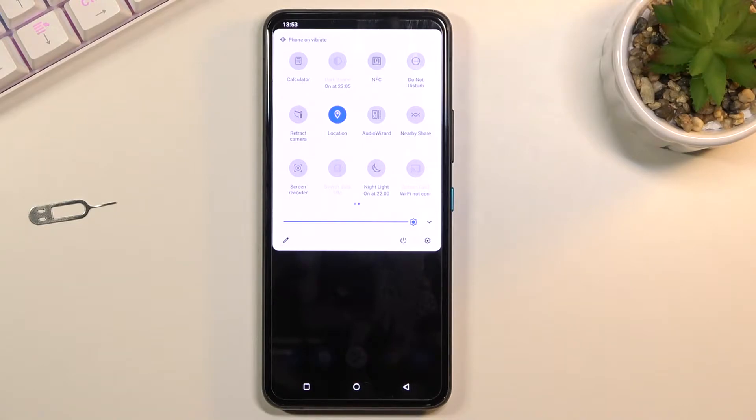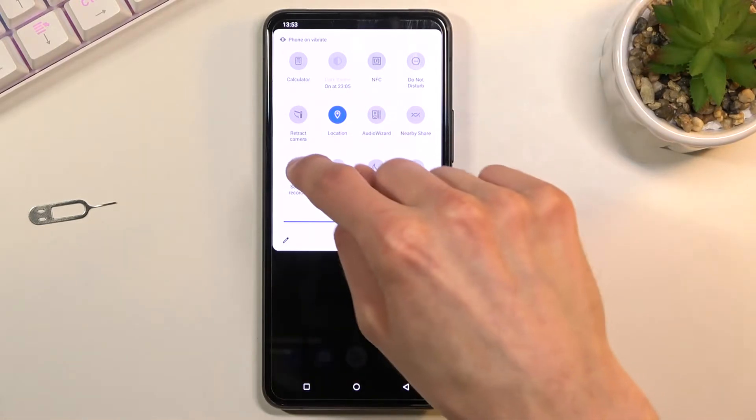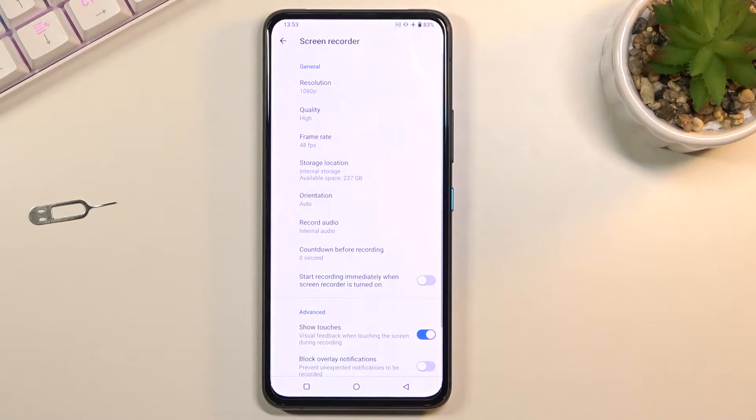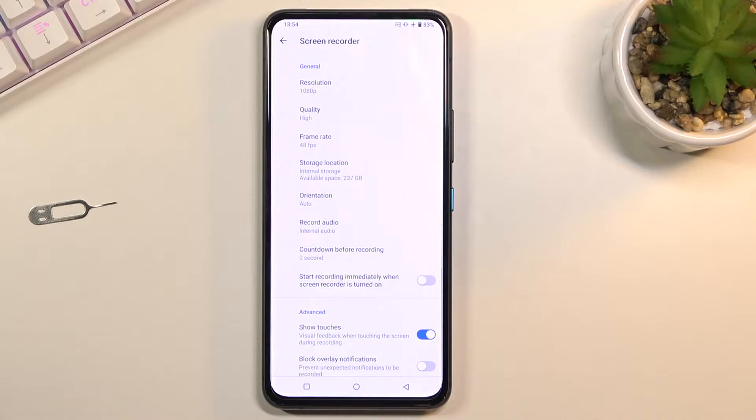Once you find it you can tap on it to immediately start recording or hold it which will take us to the settings where you'll have the option to customize a couple different things so it records just the way you want it.